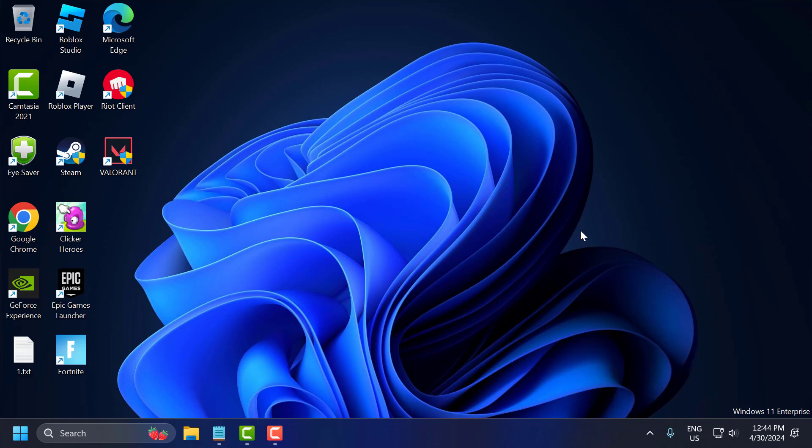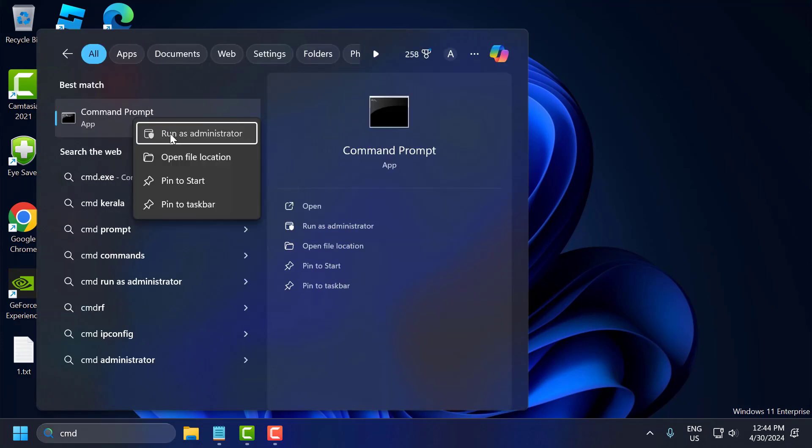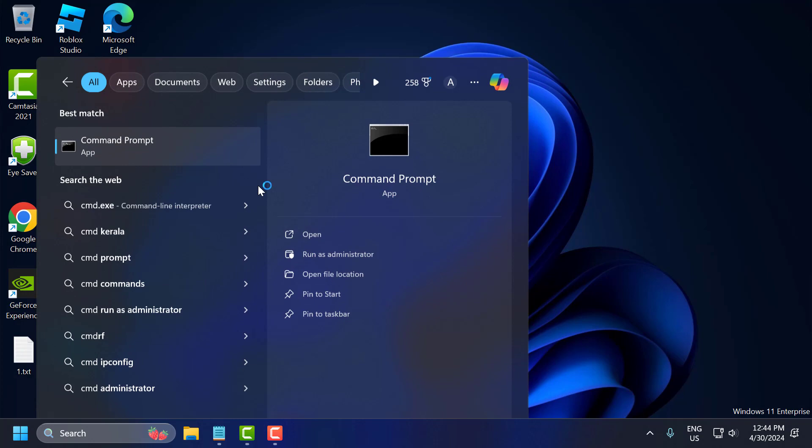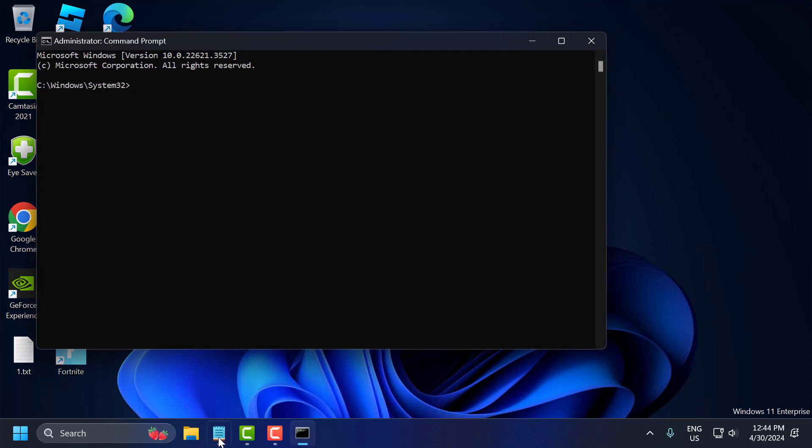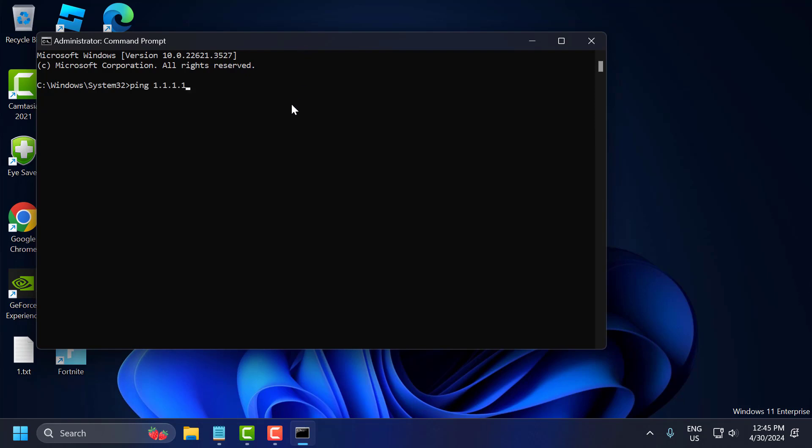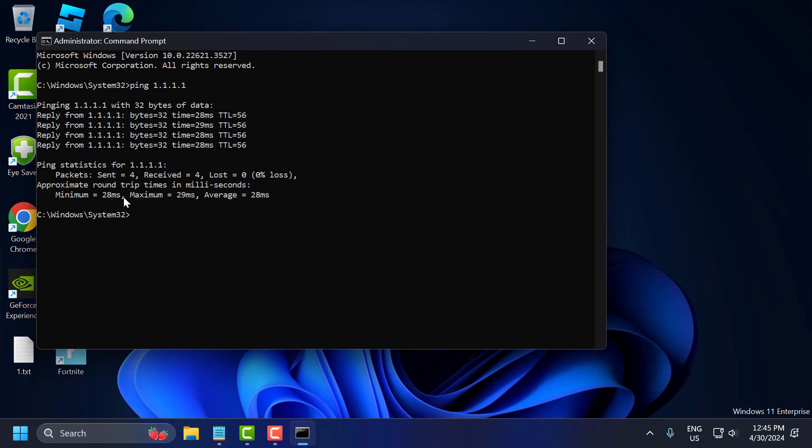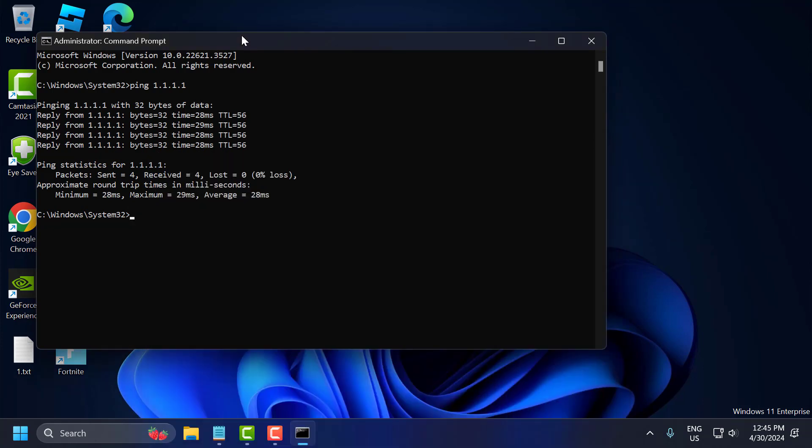The second solution is to change your DNS server to optimize one. To do this, go to search menu and type cmd. Right click on the command prompt and select run as administrator and select yes. Now you just need to check my video description for this command. You just need to copy this guys - ping 1.1.1.1 and just copy it and paste over here and press enter. This will give you the stats for this DNS server. Now you just need to copy this Google DNS stats command. Copy and paste it. Press enter.